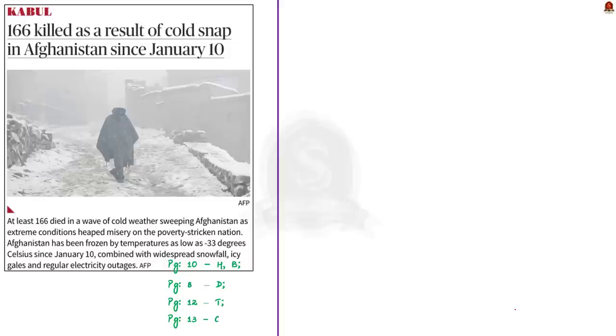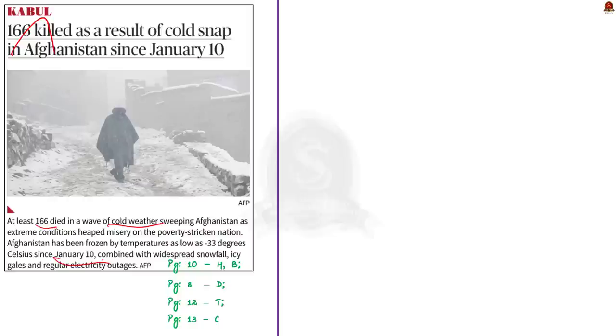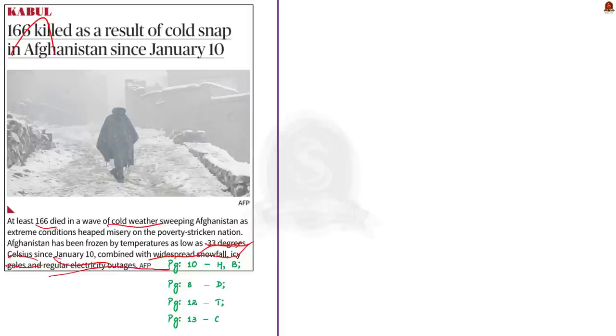Have a look at this snippet article. It reports that in Afghanistan, at least 166 people died because of the cold waves. Since January 10, Afghanistan has been frozen by temperatures as low as minus 33 degrees Celsius. It is combined with widespread snowfall, icy storms and regular electricity outages. This is about the article. In this context, let us understand what is a cold wave and we shall also understand why there is a severe cold wave in North India.